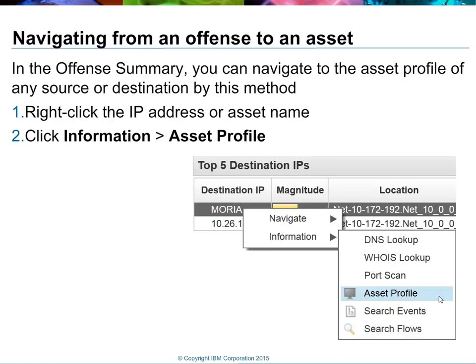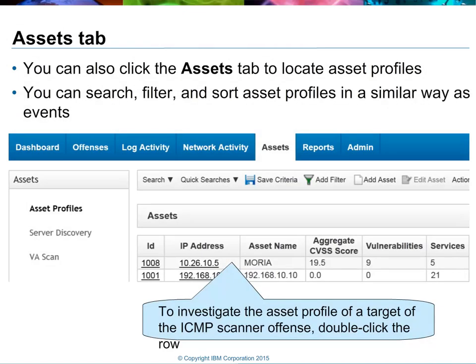You'll see that there is an asset profile link available. By clicking that, we'll be taken into the asset database. The asset database can also be accessed via the asset tab from the interface. Simply clicking on that, and you'll be brought into what we call the asset profile view.